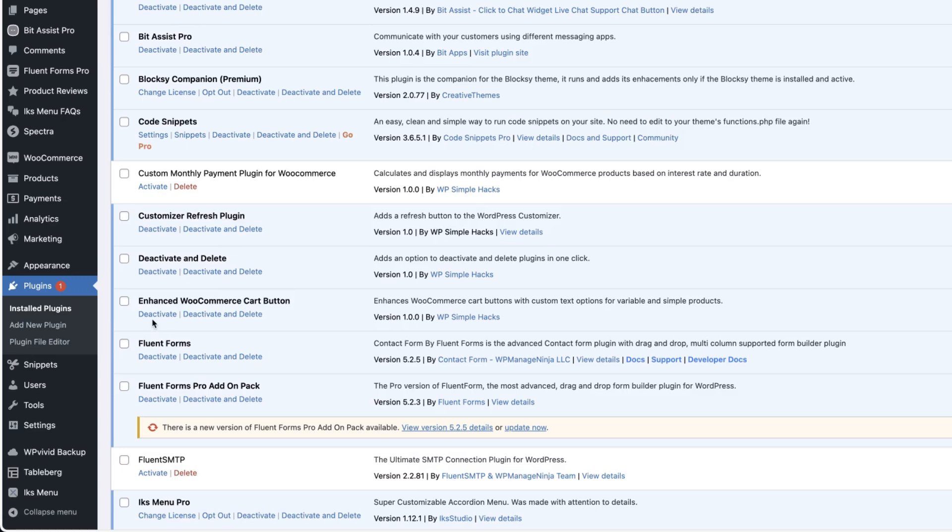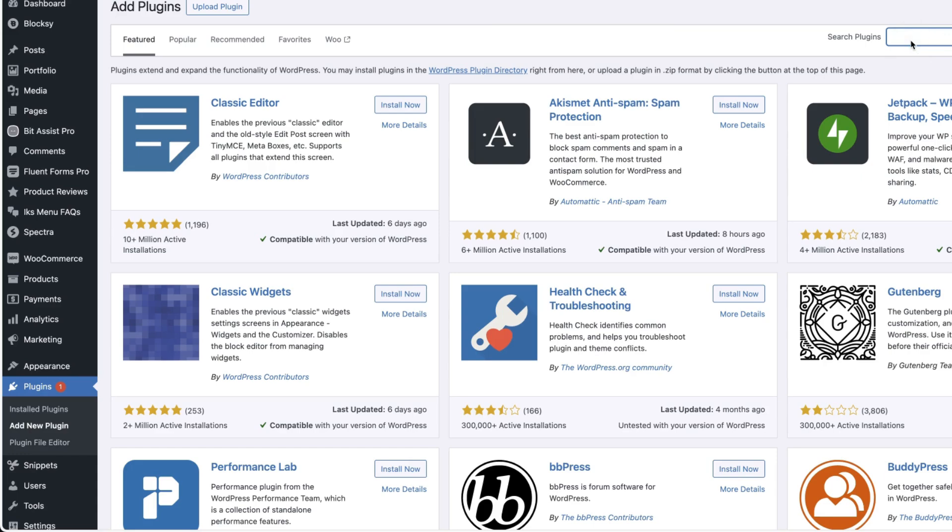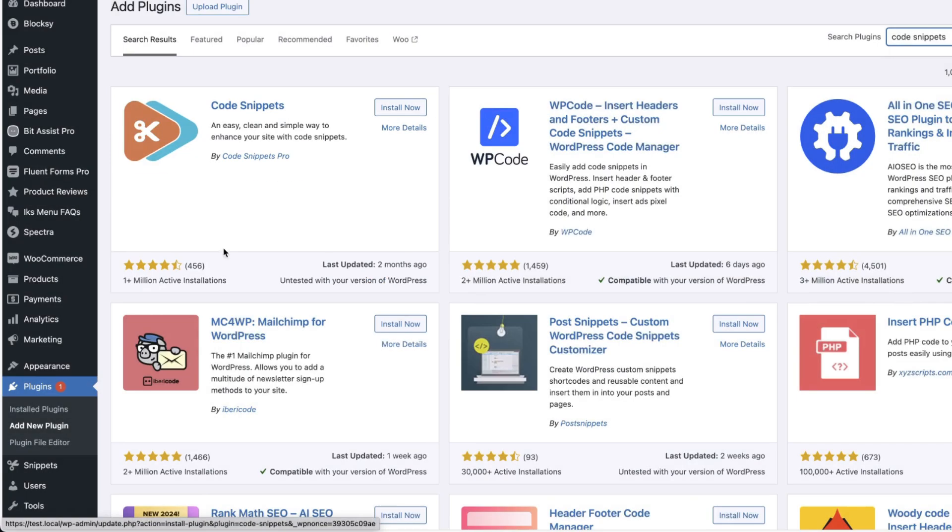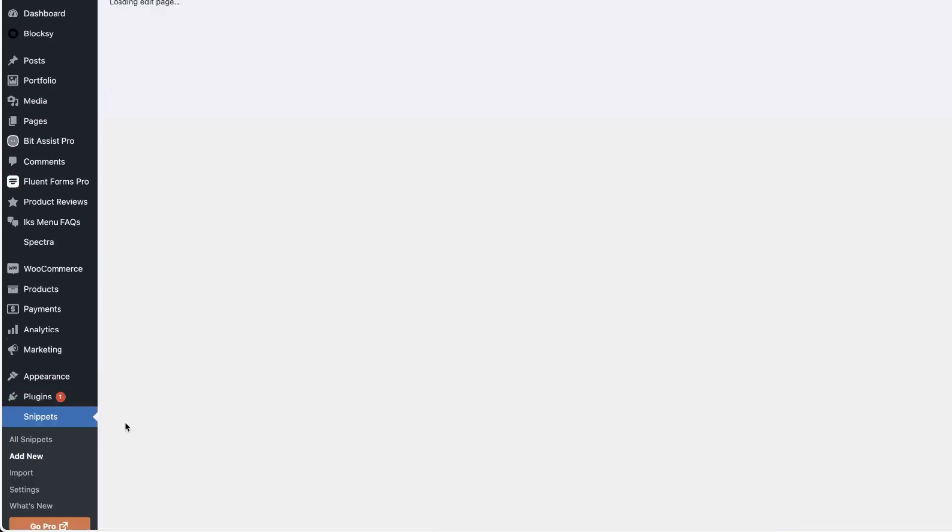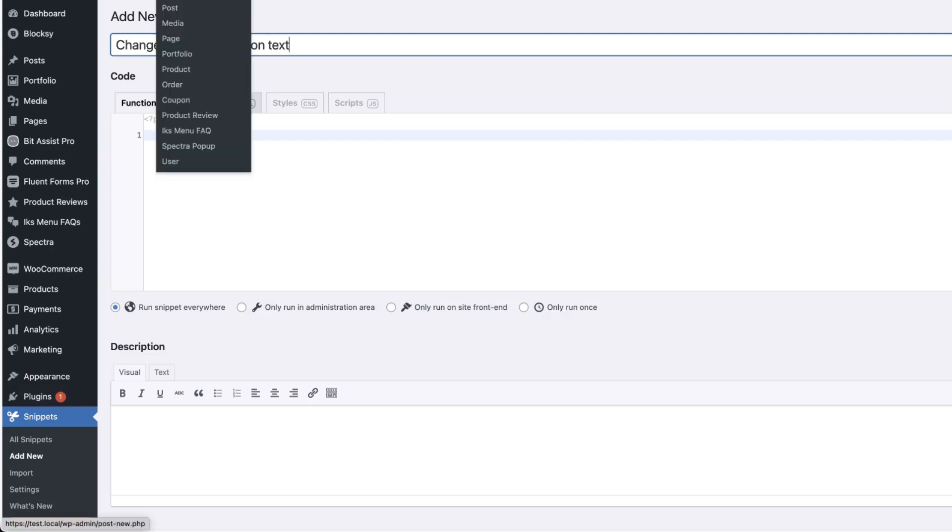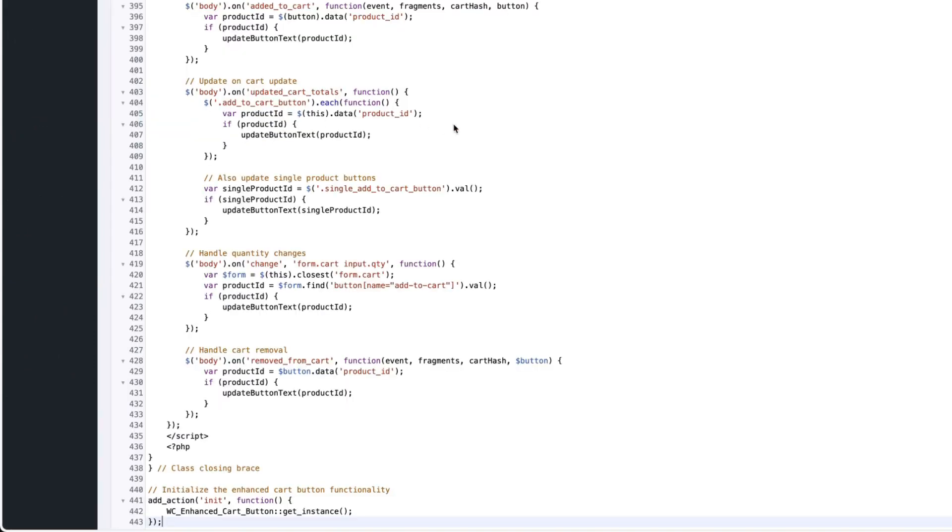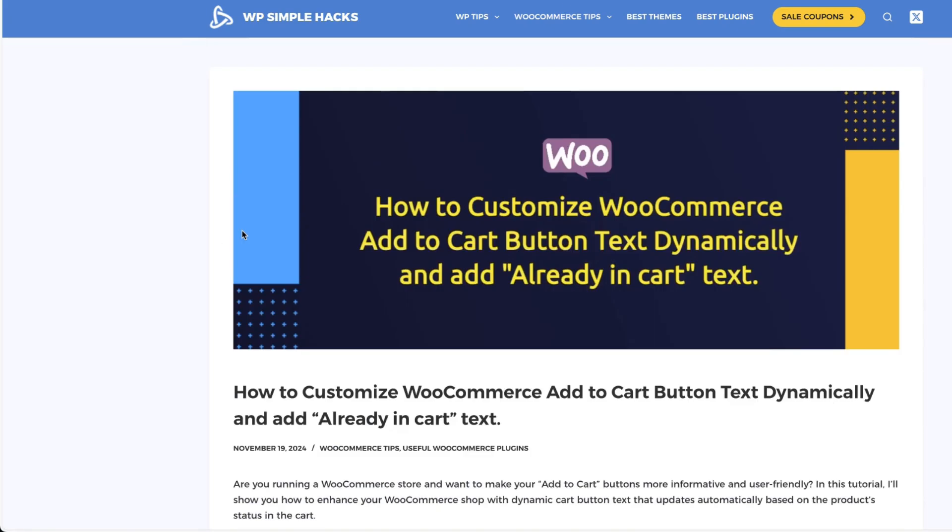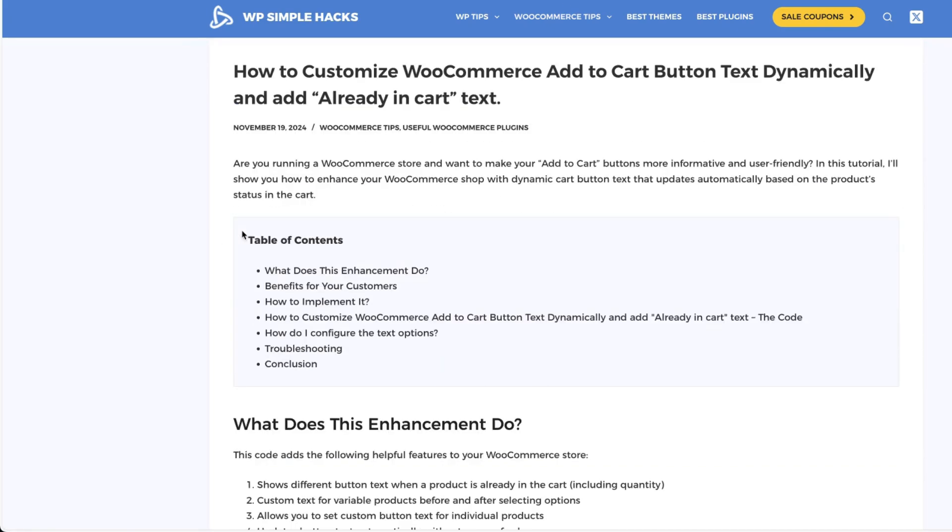I'm going to deactivate for a second. The third option is you go to the plugins, add new plugin, search for code snippets, this one here, install and activate it. And after that you'll see a snippets menu on the left. Go to the snippets, add new, give it the title for example, change add to cart button text. Next, paste this code here and I'm going to put the link to this article I wrote in the video description. So you'll have the plugin or the code.